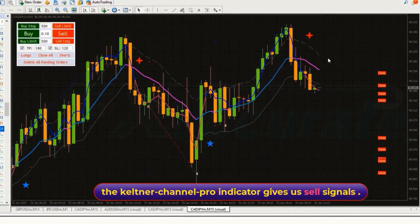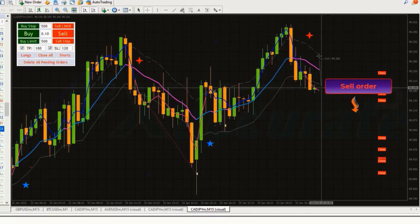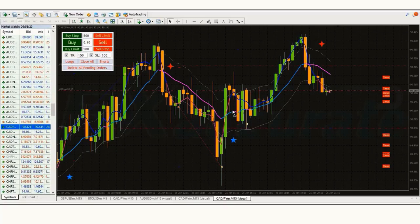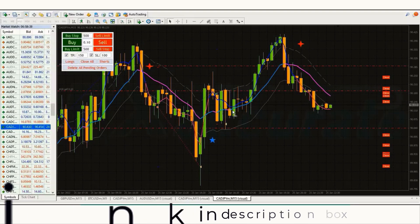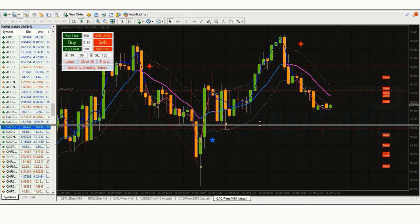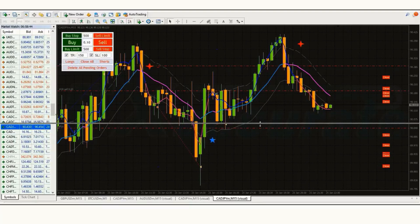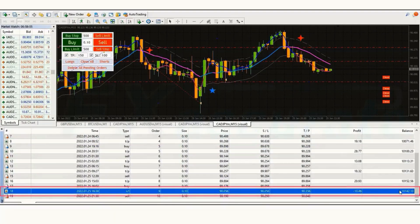Tenth trade: the Keltner Channel Pro indicator gives us a sell signal. The market has made a bullish candle to give confirmation. We are placing an order to sell with stop loss at the higher line and risk to reward ratio of 1 to 1.5. Our trade is running in profit. We have made a profit of $142 using a lot size of 0.10. You can adjust the lot size according to your own risk capacity.